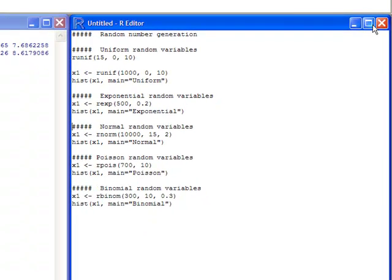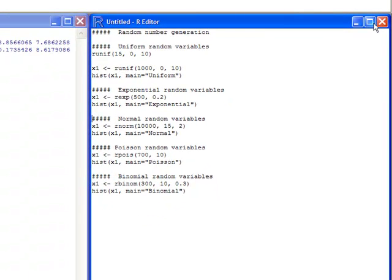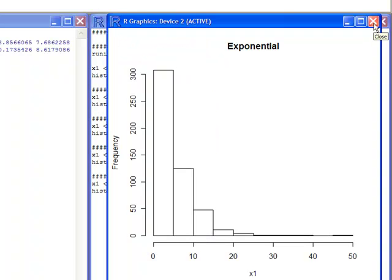I can look at the histogram for this particular distribution for my samples that I pulled. Here we have an exponential distribution, and you can see it's highly skewed to the right.